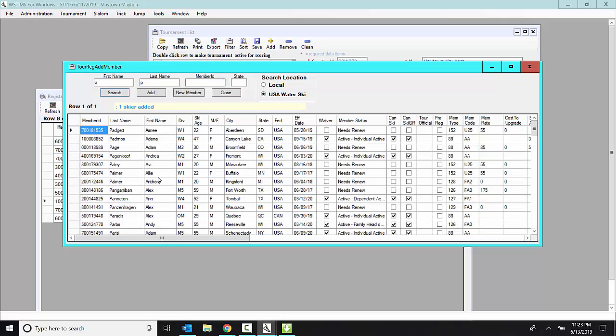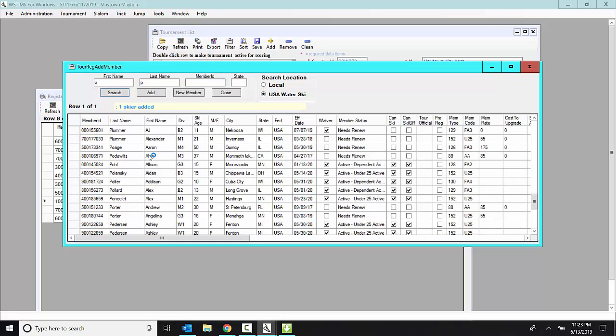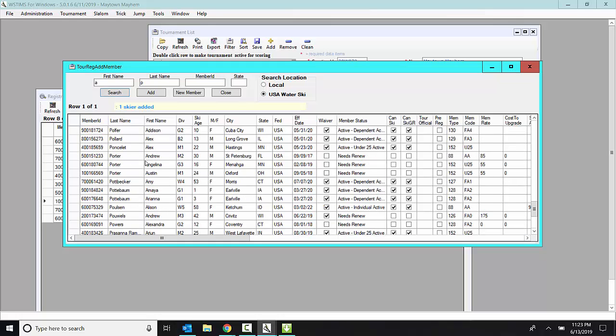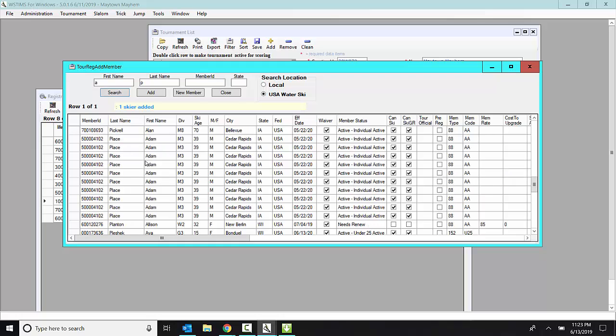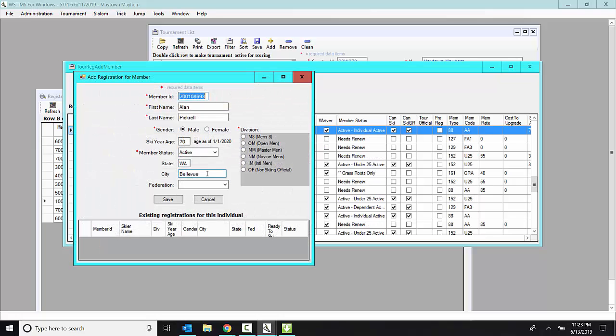And these are all of the people in AWSA who have a last name starting with P and a first name starting with A. And I can scroll down. Where is he? There he is. Find Alan and click add.